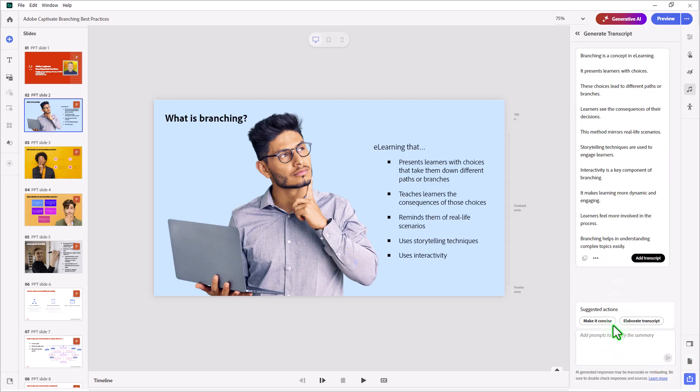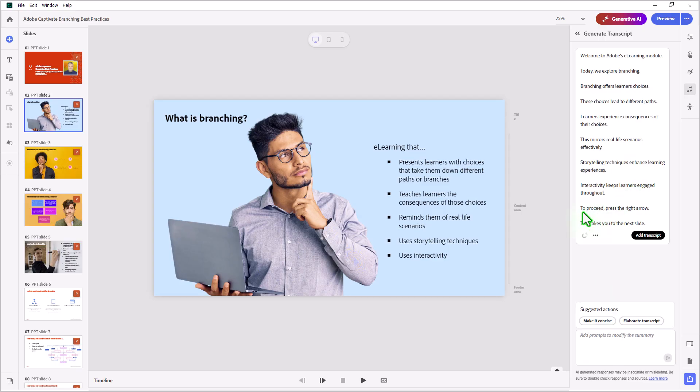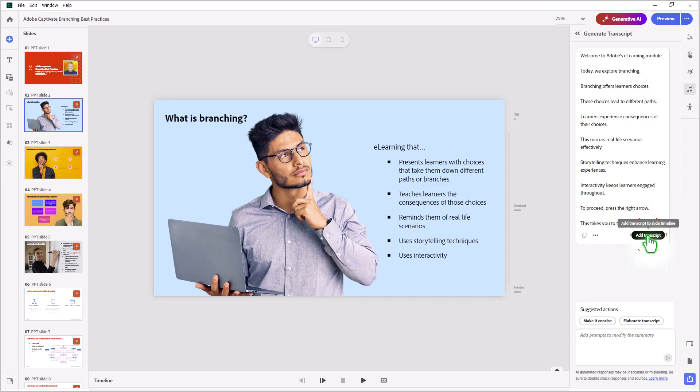So this looks pretty good to me. I think the one thing I might ask is, please add a sentence instructing learners to press the right arrow in the play bar to go to the next slide at the end of the transcript. So here it says, to proceed, press the right arrow. This takes you to the next slide. So we'll go ahead and we'll add that transcript in. Looks good to me.